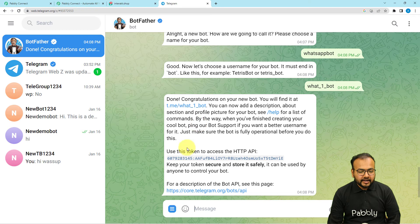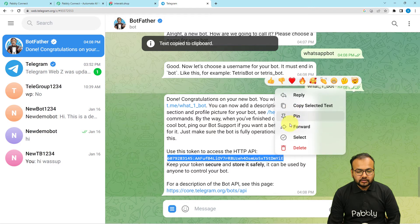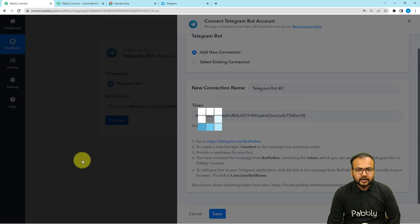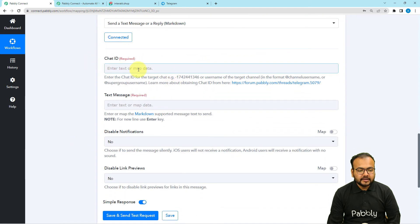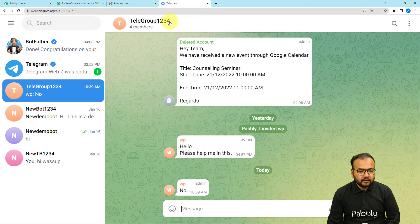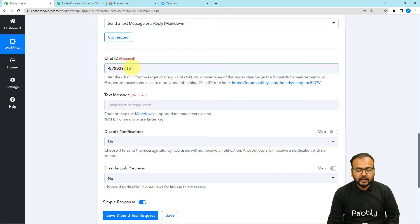The new bot is created. You will see the username, the bot name, and the access token needed to connect with Pably Connect. Copy this token and paste it into Pably Connect, then click Save to connect with Telegram. Once connected, it will ask for the Chat ID of the group where you want messages transferred. Open your Telegram group — the chat ID appears in the top search bar as a string of numbers with a minus sign after the hashtag. Copy the full string and paste it as the chat ID.